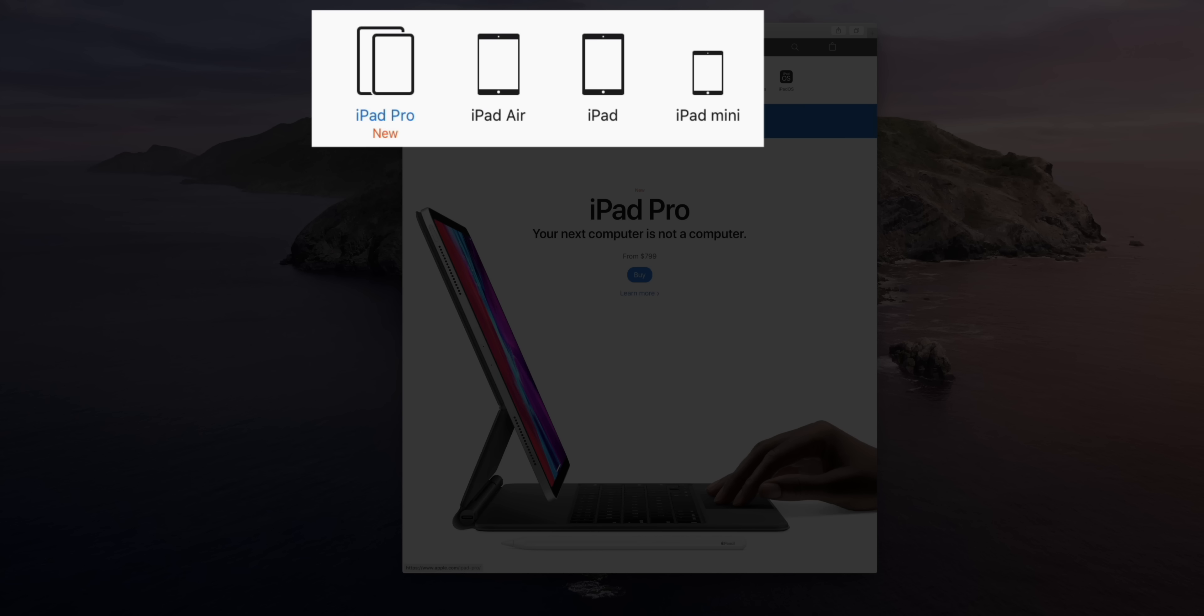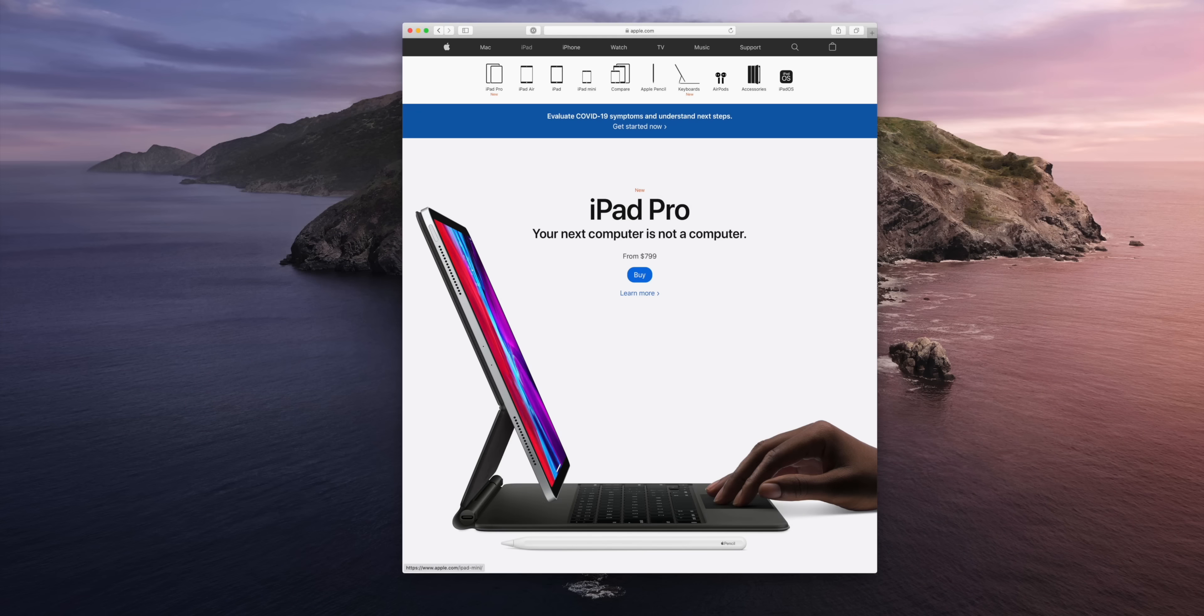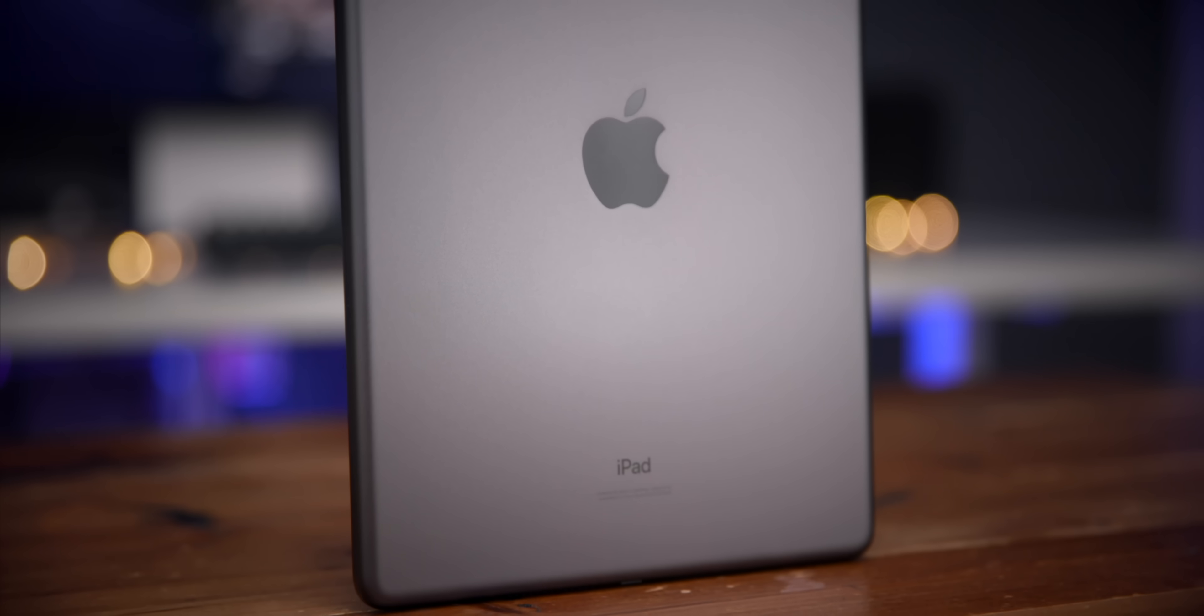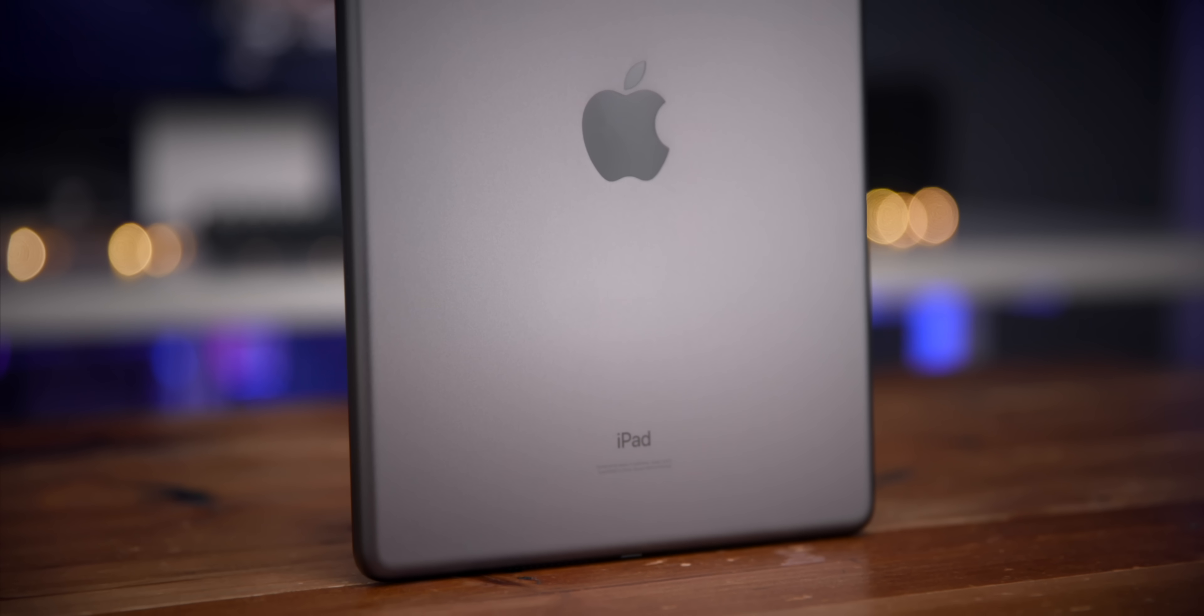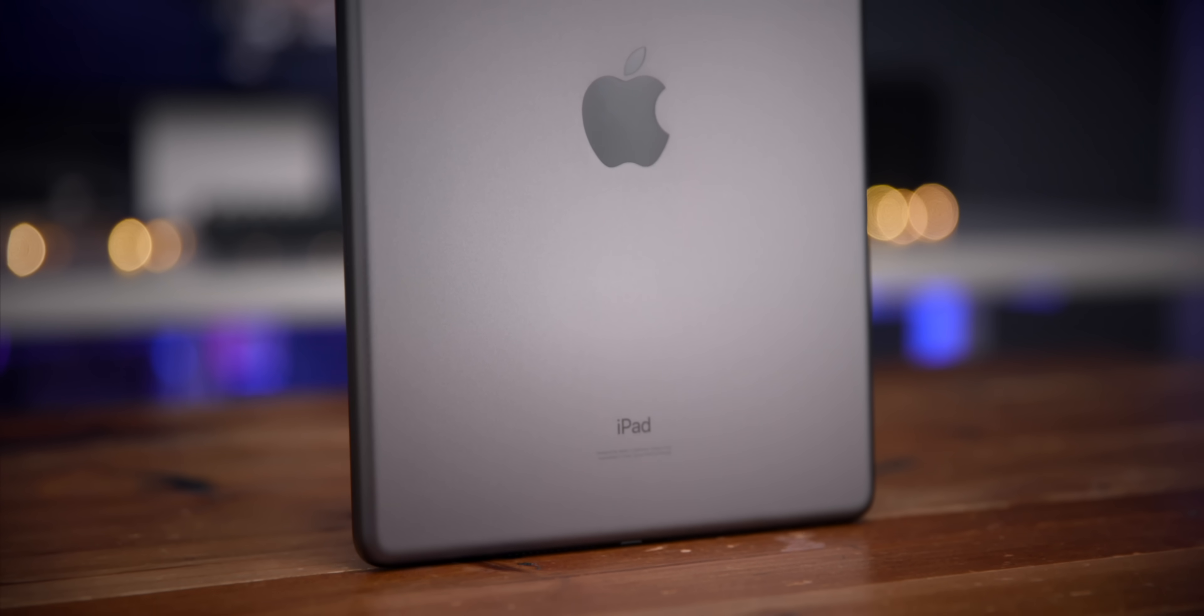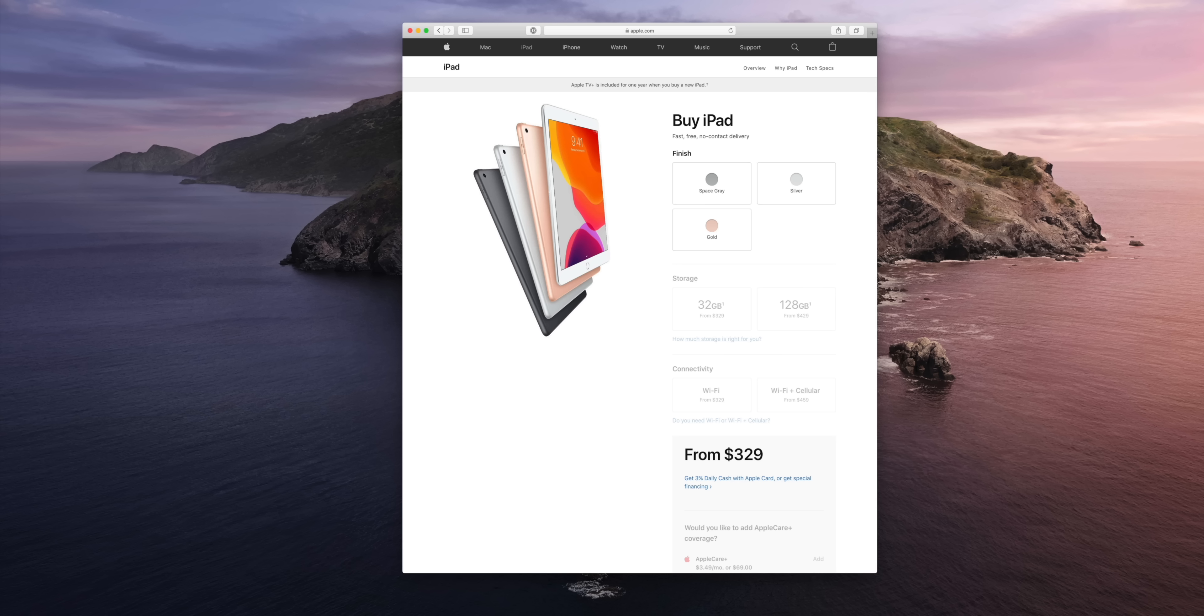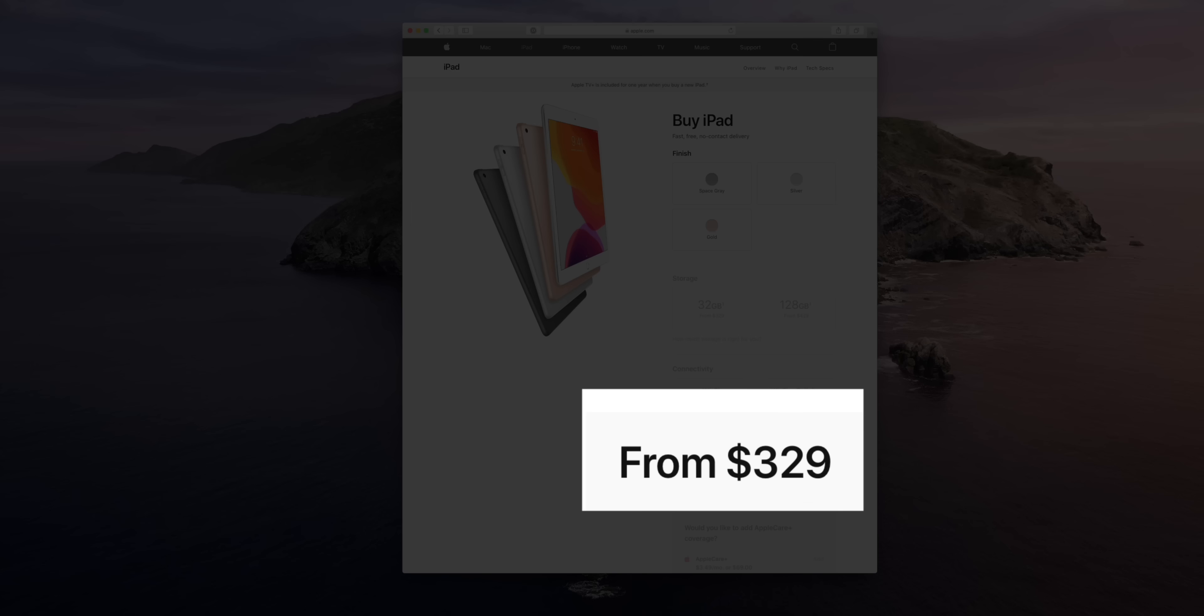Apple currently sells four different iPad models and they all have their various strengths and weaknesses. We're going to consider all these iPads here, including the entry-level iPad 7, which is $329.